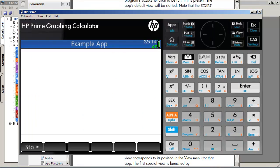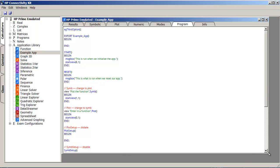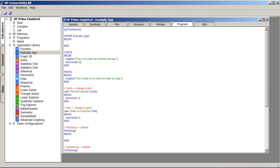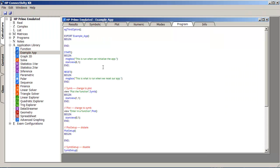Before I end the video, though, I do want to make one last comment. But, because we are using either the actual calculator to program or, at best, the HP connectivity kit to program,